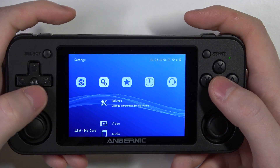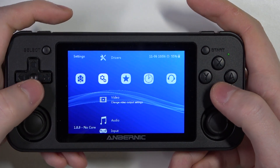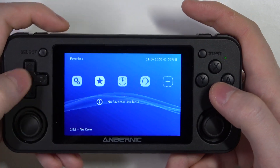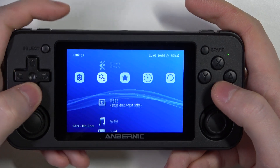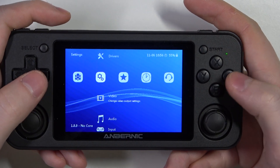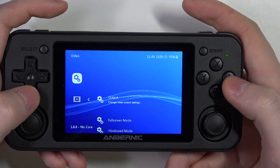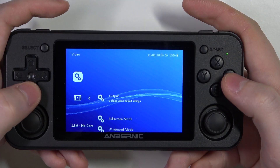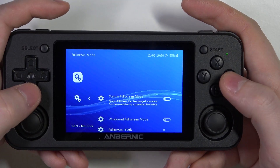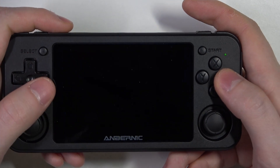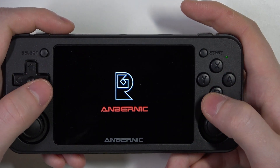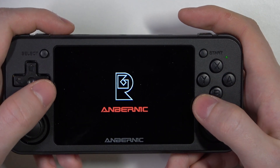To do this, first we'll need to open our settings, then scroll down to the video section, enter it, and then scroll down to the full screen mode. Here you can enable or disable start in full screen mode.